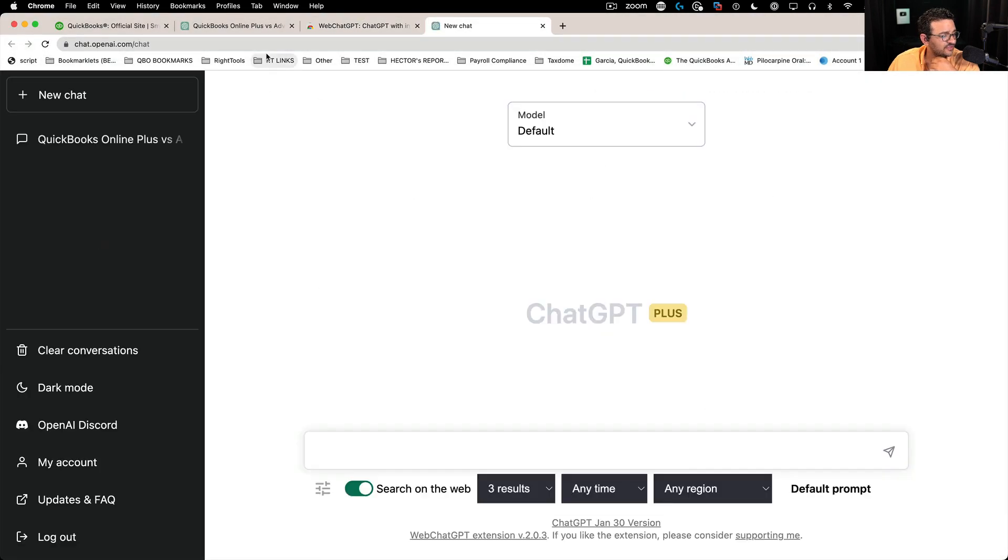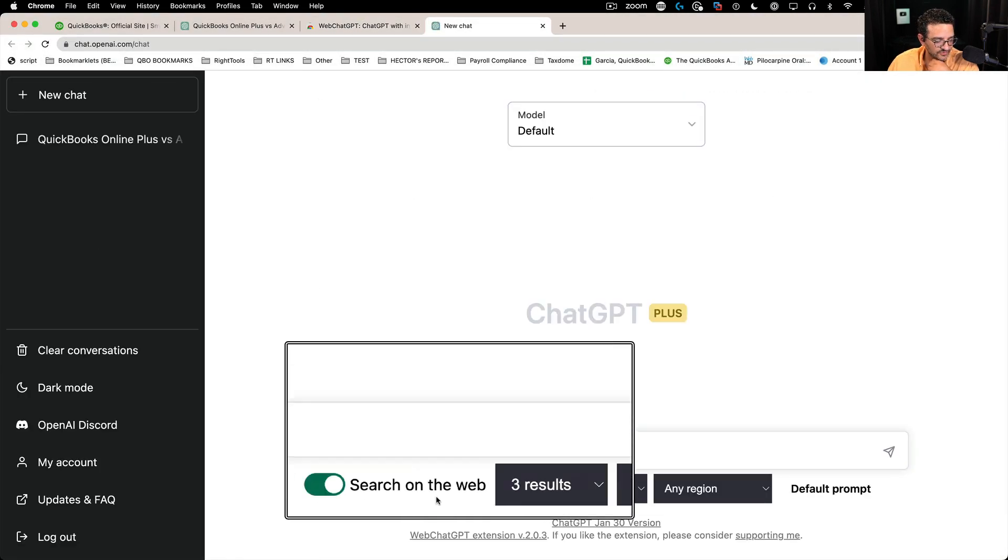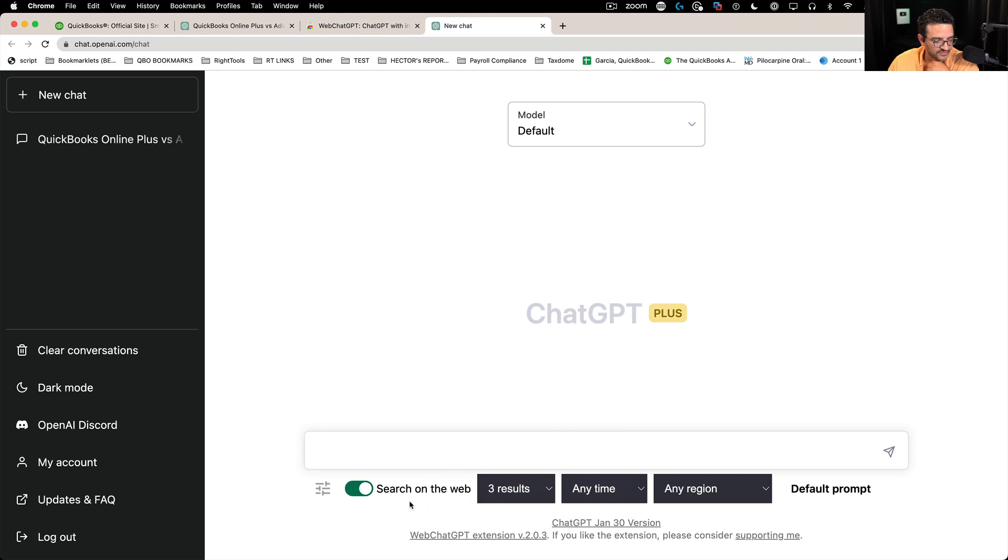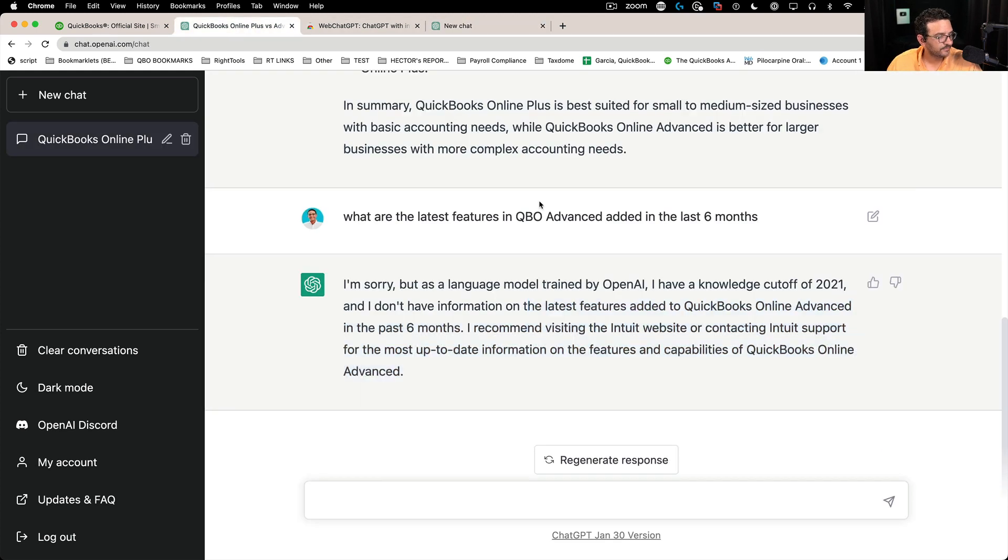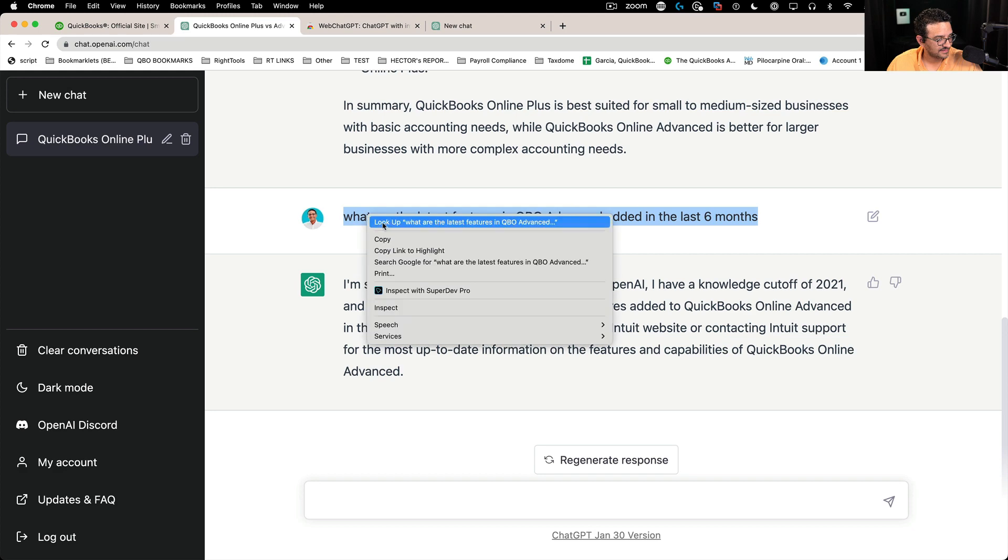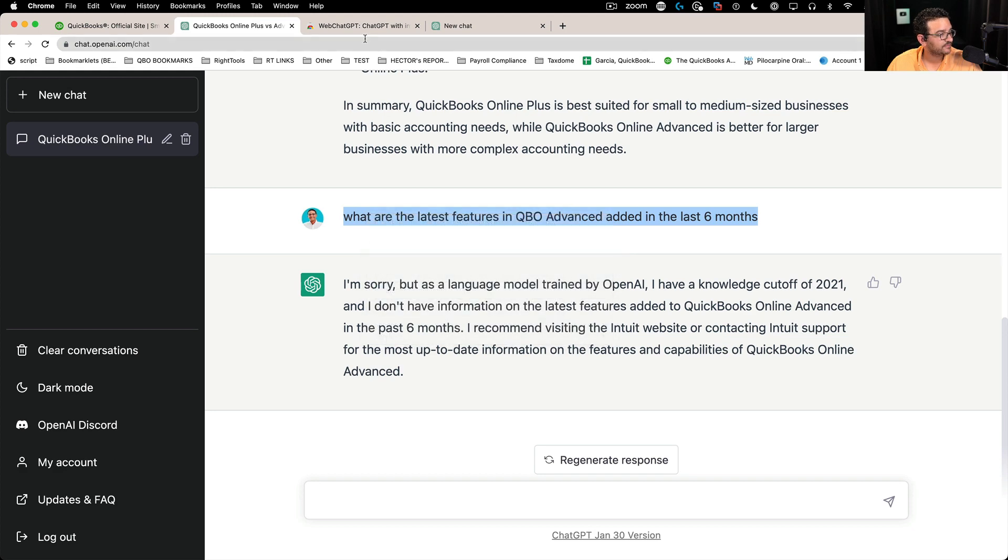And essentially what it does is it has this little sort of extra information here, letting you know that it's going to search the web for stuff. Yeah. What the heck does that mean?